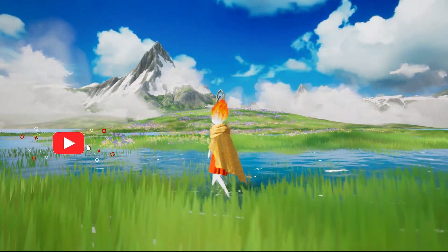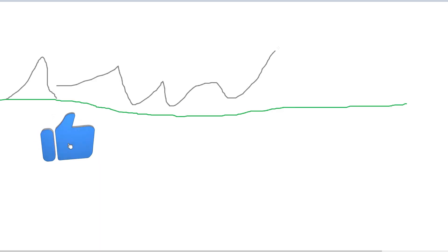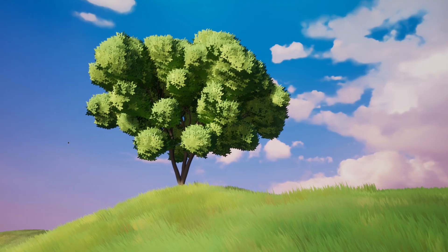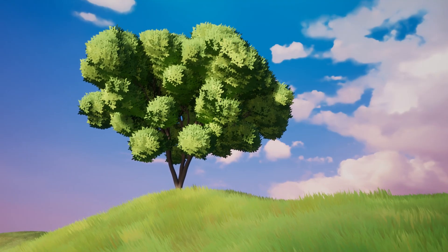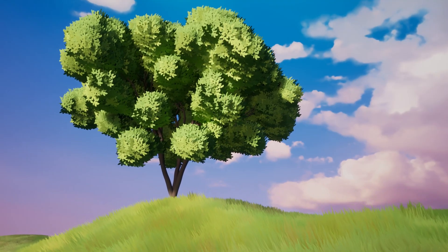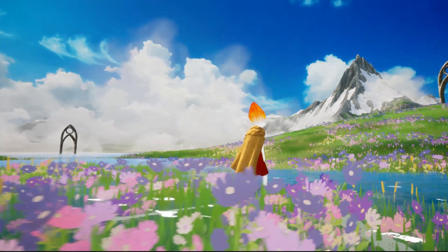Then smash that like button. Subscribe so you don't miss the full tutorial. And check the channel for more stylized content related. Your future stylized world is waiting.